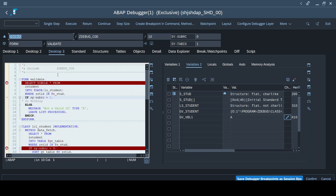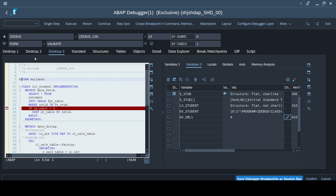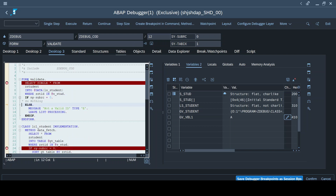This is the program currently being executed, and here you can see the include name. The yellow indicator shows where the program control is halted - it's waiting for our command. The function keys F5, F6, F7, F8, which I explained in my previous video, are needed to move the program forward. This yellow indicator helps us understand where the program control currently is, which is at line number 10 inside subroutine FORM VALIDATE.